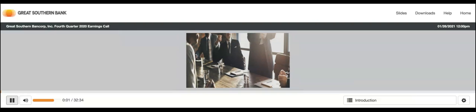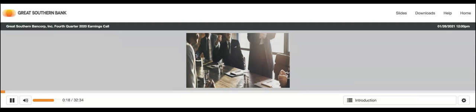Gentlemen, thank you for standing by, and welcome to the Great Southern Bancorp Fourth Quarter 2020 Earnings Call. At this time, all participants' lines are in a listen-only mode. After the speaker's presentation, there will be a question-and-answer session. To ask a question during that session, you'll need to press Star 1 on your telephone. If you require any further assistance, please press Star 0. I would now like to hand the conference over to your speaker today, Ms. Kelly Polonis. Please go ahead, ma'am.